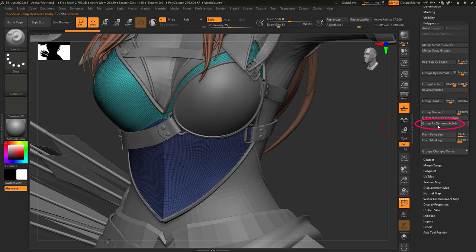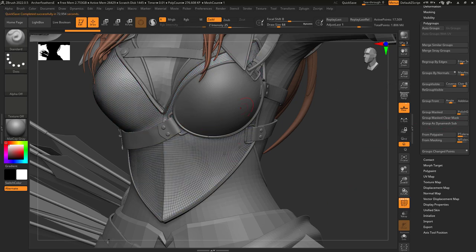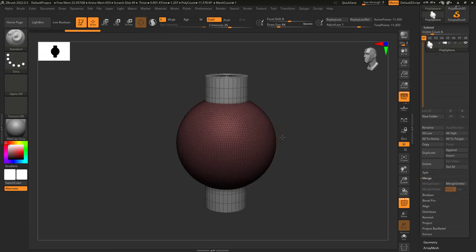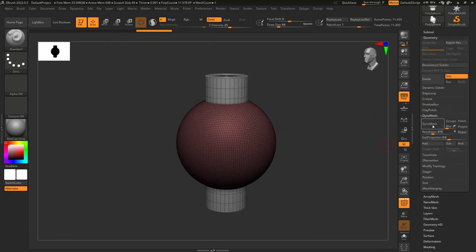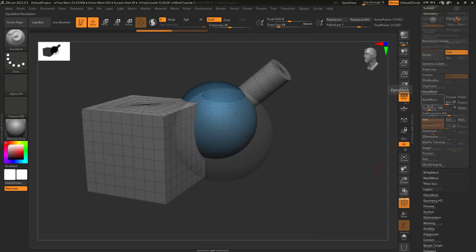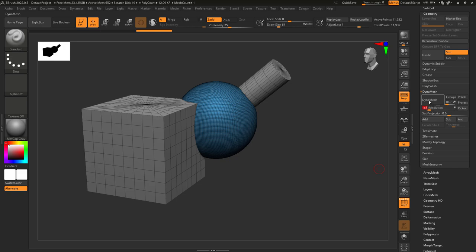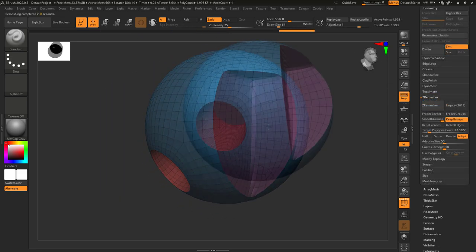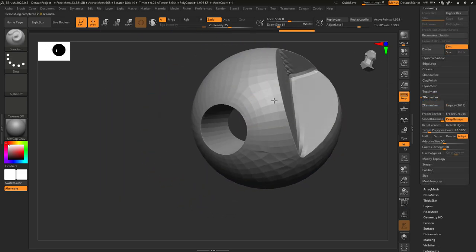Group dynamesh sub will assign a white polygroup to your model. White polygroups are used to subtract shapes during dynamesh, which basically just means when you dynamesh two objects together, the white polygroups will be subtracted from the main object.